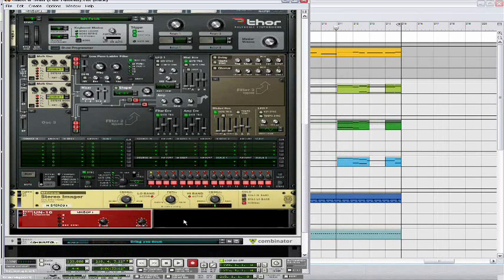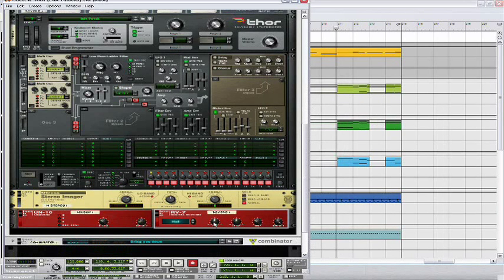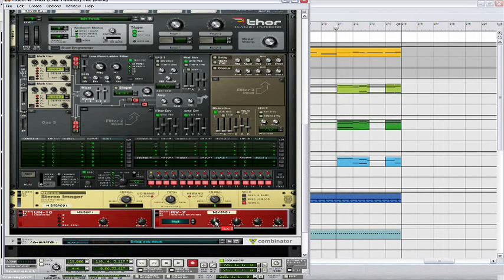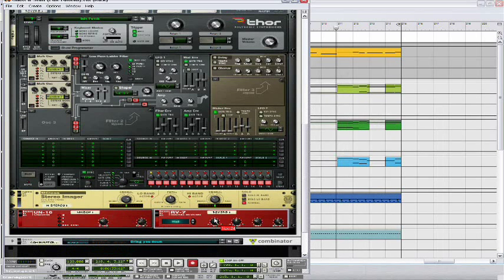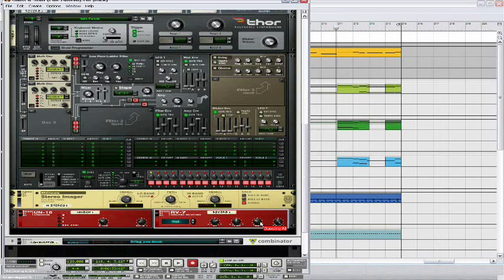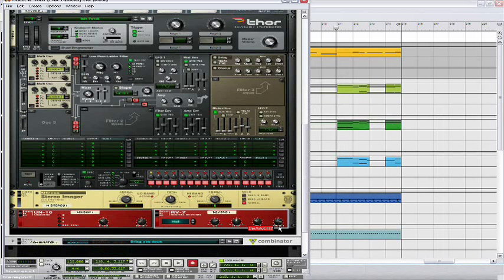And next, let's open up an RV7 digital reverb. Keep the setting at hall. Set the size to 24, set the damp to 42, and set the dry-wet to 28.